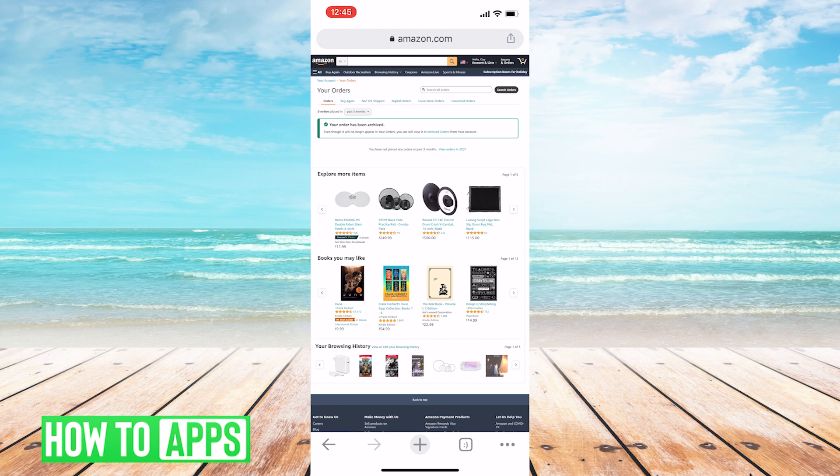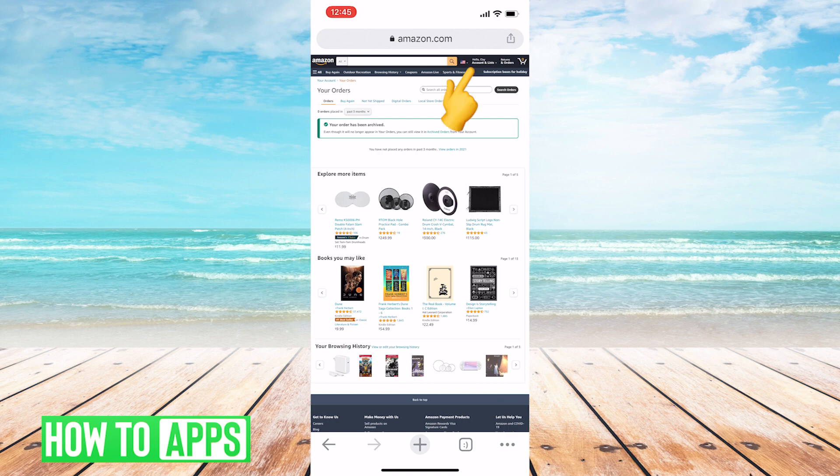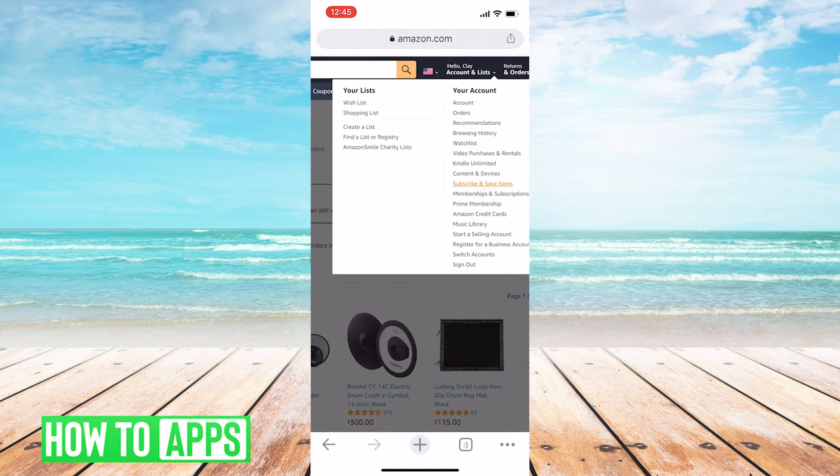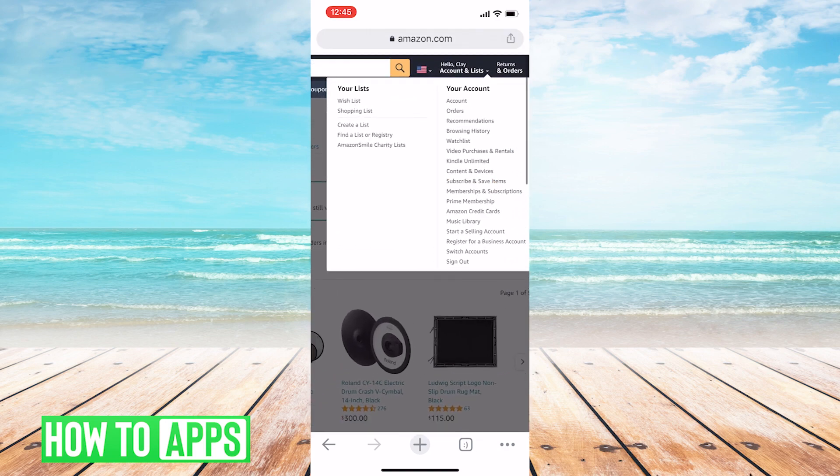So that means it's still accessible. And if you want to access it again and even unarchive it, just go to the top right, right next to Returns and Orders, you're going to hit Accounts and Lists. Zoom in here. And under the Your Account banner, you're going to hit Account. It's the first link in that list.